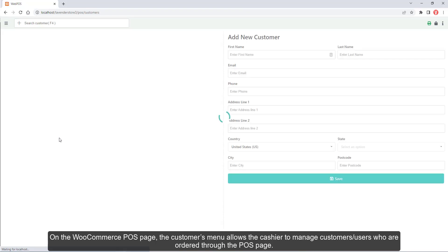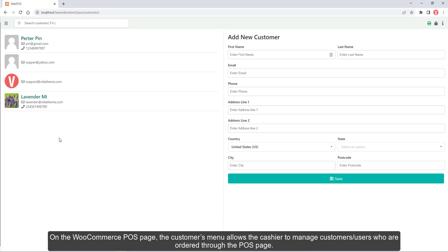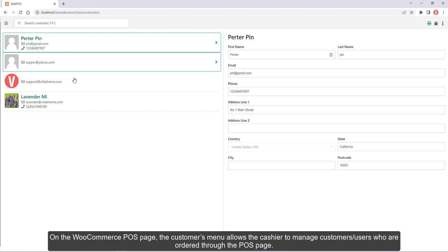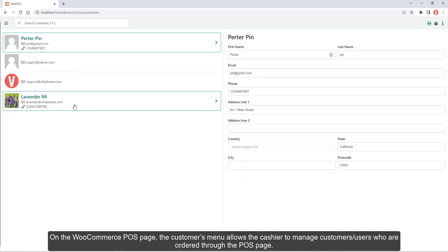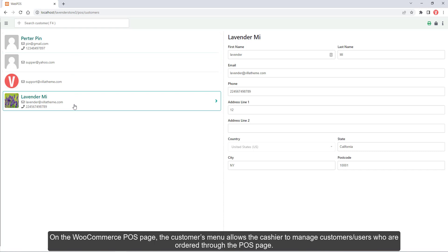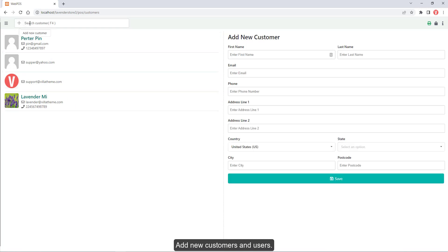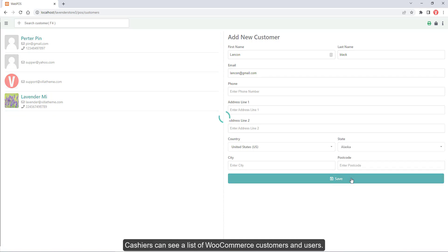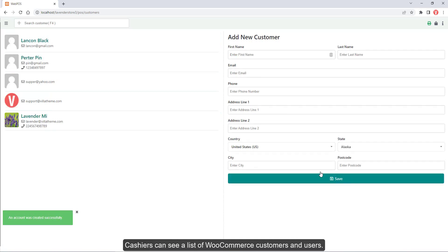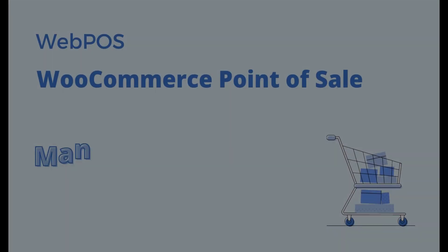On the WooCommerce POS page, the Customers menu allows the cashier to manage customers — users who have ordered through the POS page. Cashiers can add new customers and users, and see a list of all WooCommerce customers and users.